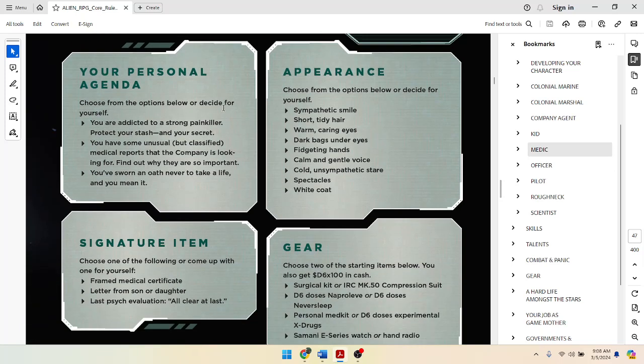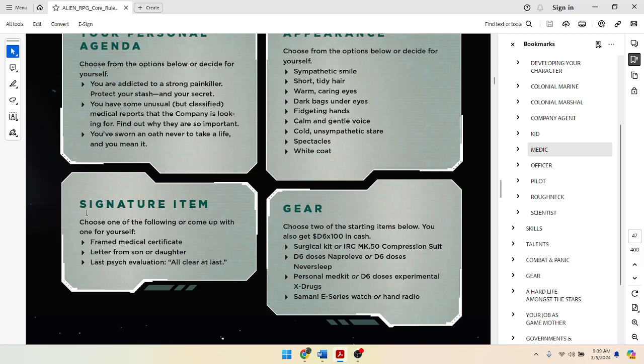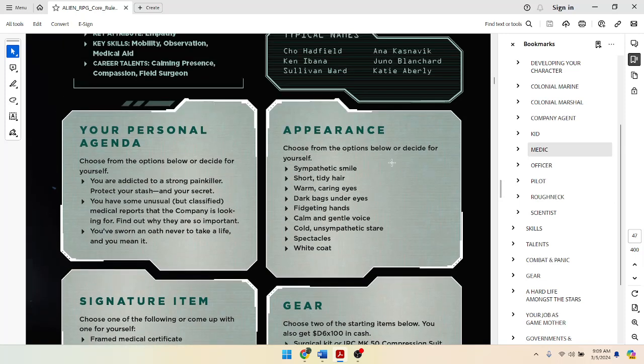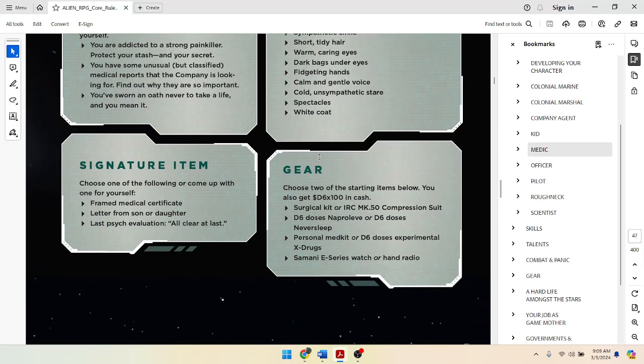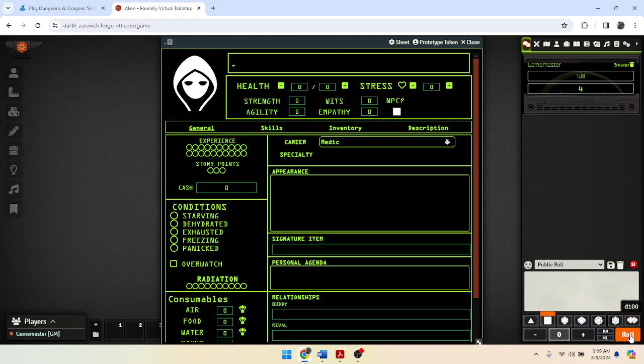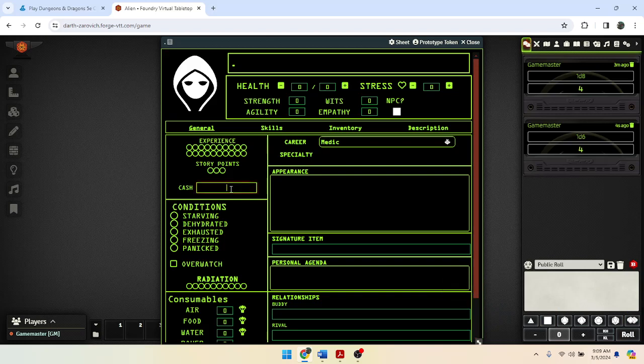So what do we got? We got key attribute empathy, key skills mobility, observation, medical aid. We got some talents, calming presence, compassion, field surgeon. So we're going to look through those and assign some numbers here in a minute. That's our personal agenda. Choose one of these options below or decide for yourself. You're addicted to a painkiller, protect your stash and your secret. You have some unusual but classified medical reports that the company is looking for. You have sworn an oath never to take a life, and you mean it. So we got personal agenda here and signature items. All right, let's start with that. I'm going to D6 times 100. How much cash do I got? I got 400, we'll call this dollars. $400.